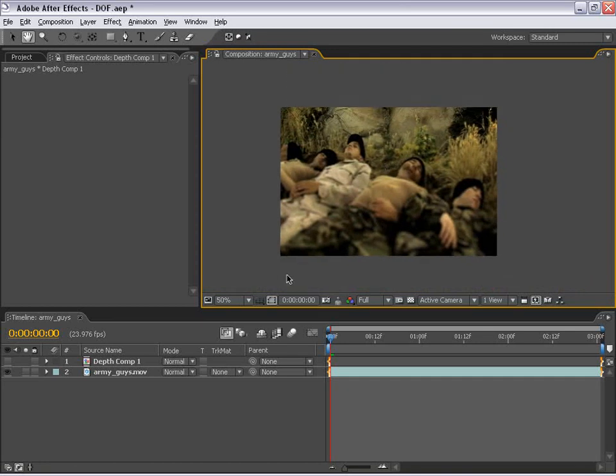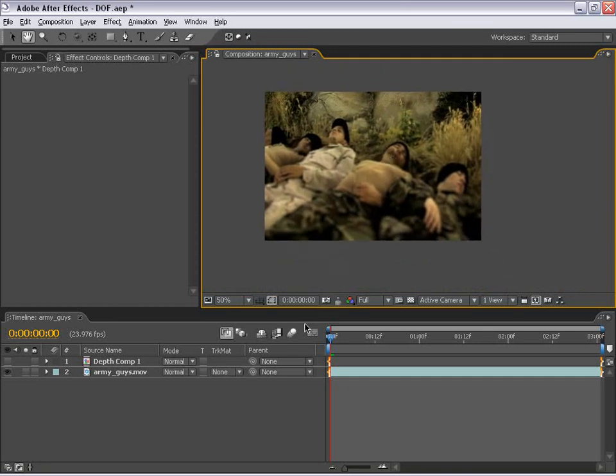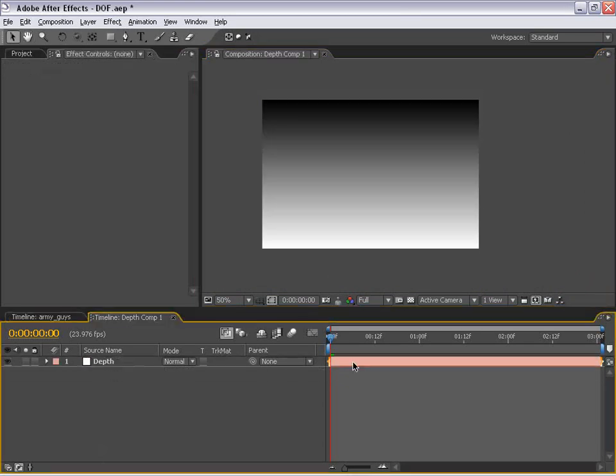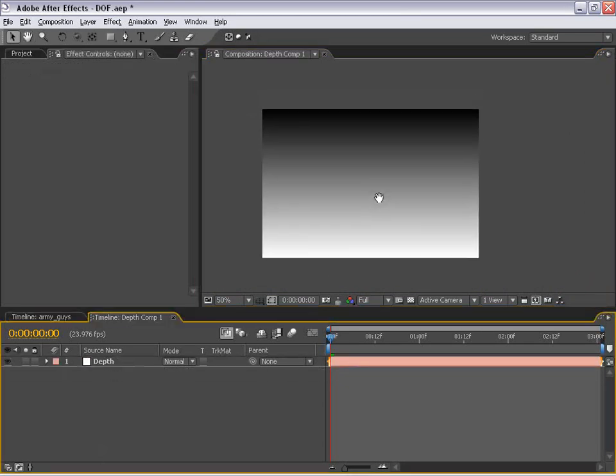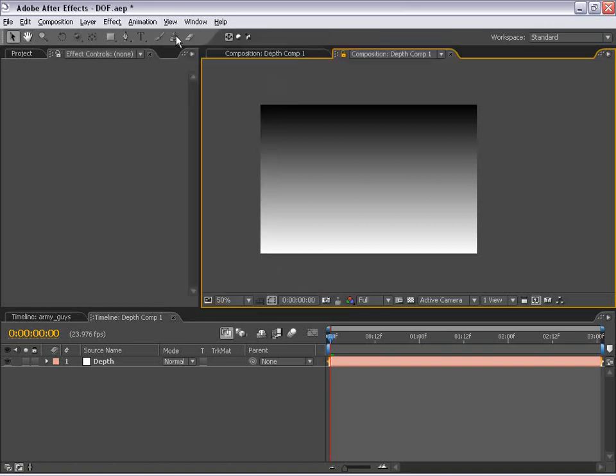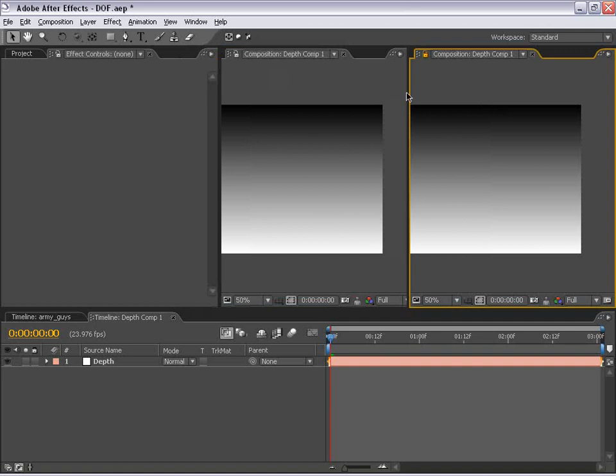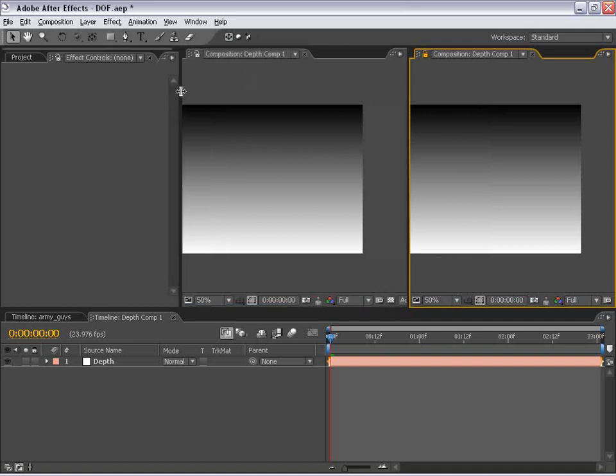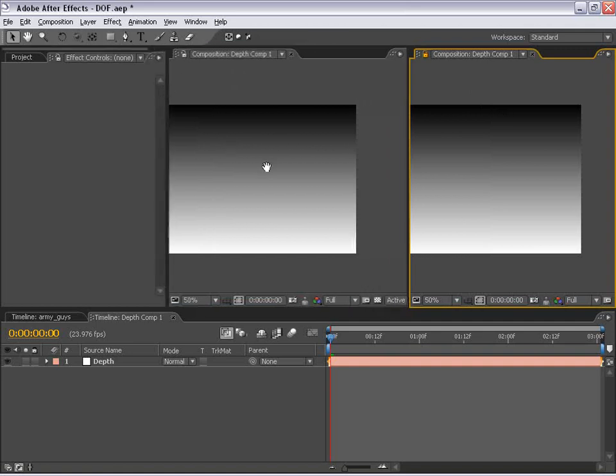Well, the first thing we could do to kind of demonstrate this a little bit better is to Alt or Option double-click our depth layer and just go into it. Now, I'm going to do something really quick to set up After Effects so that we can see what's going on a lot easier. What I'm going to do is go View New Viewer and I'm going to take the viewer and then move it over to the right. So now we have two viewers up.